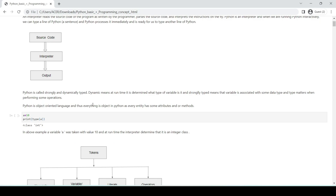Python is a strongly and dynamically typed language. Dynamic means that at runtime it is determined what type a variable is — for example, whether it is an integer, a string, or a float value. Strongly typed means that a variable is associated with some data type, and that type matters when performing operations.